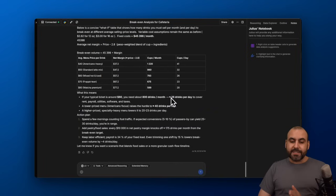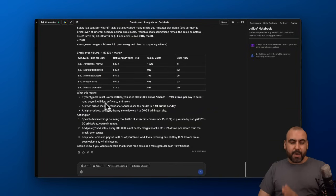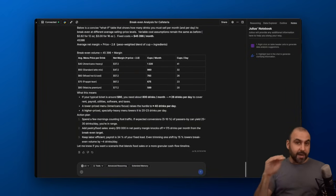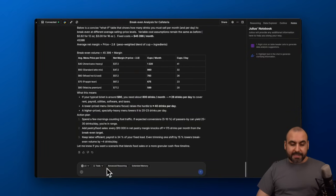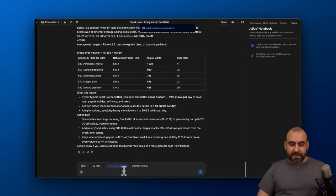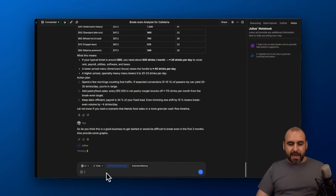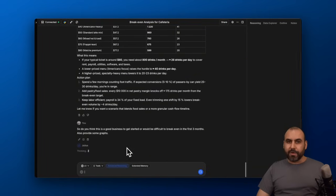That's 26 drinks per day to cover rent, payroll, utility, software, and taxes. That's just to break even. Let me go ahead and ask it something more complex. Let's use advanced reasoning. Here we go. Sending this off and letting Julius work for a bit.